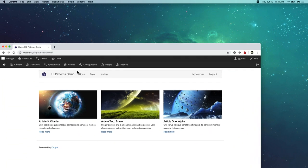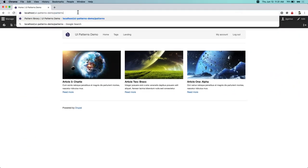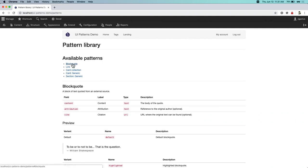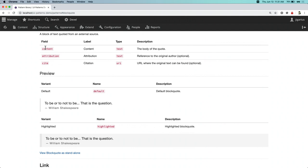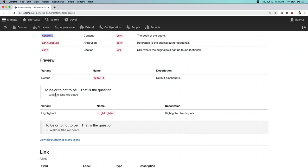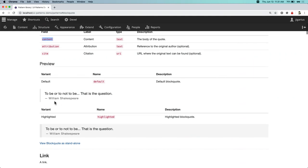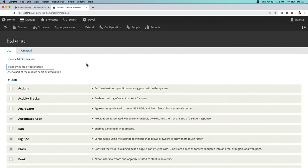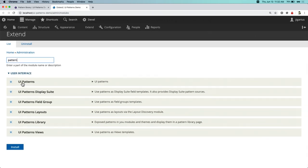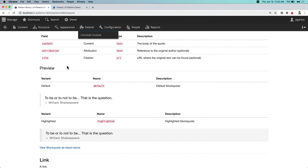If you go to this page you can see all my patterns listed. Clicking on block quote shows everything I defined in the backend, plus a preview of the pattern with the styles. After you define a pattern, clear the cache and you'll start seeing things on the patterns library page. To get started you need the UI patterns module and the UI patterns library module. You also need to enable the module that picks up the Twig file definitions. Once you enable these you get access to this page.